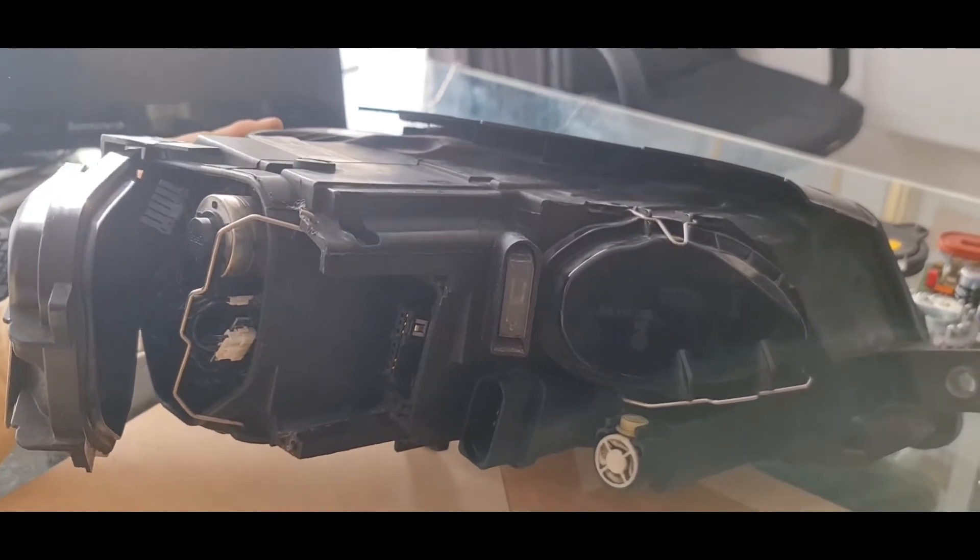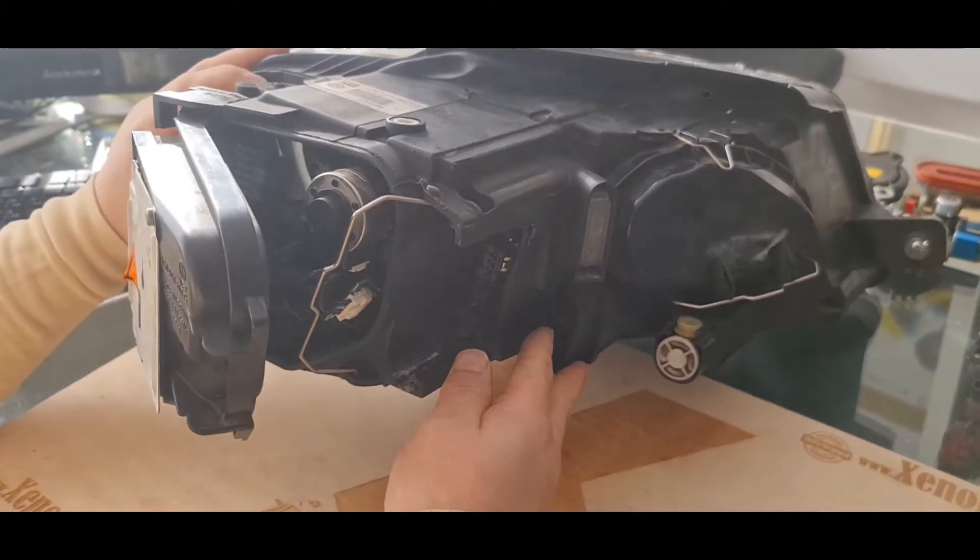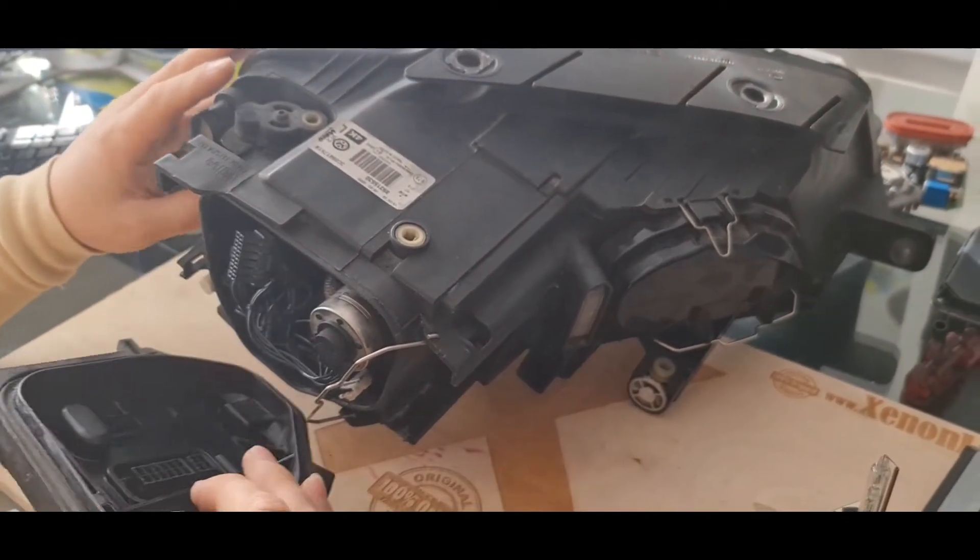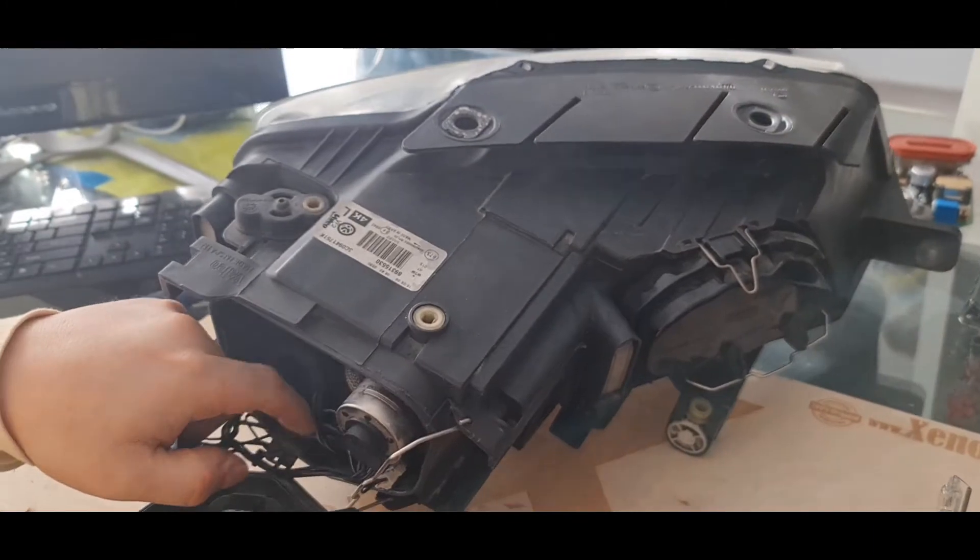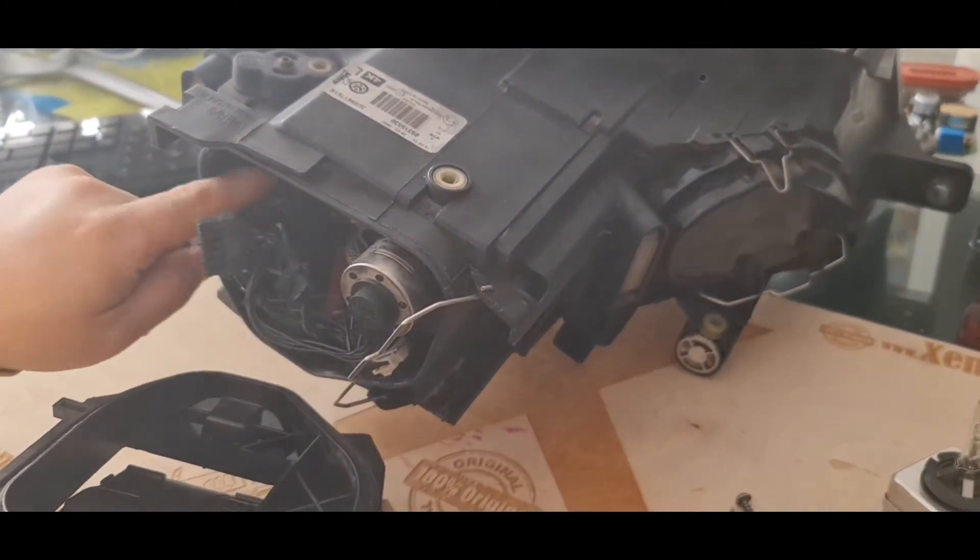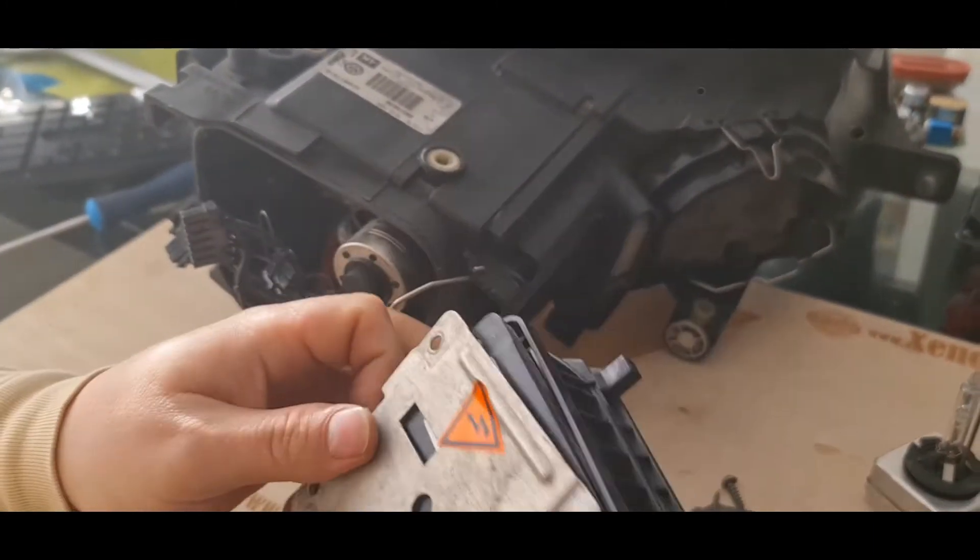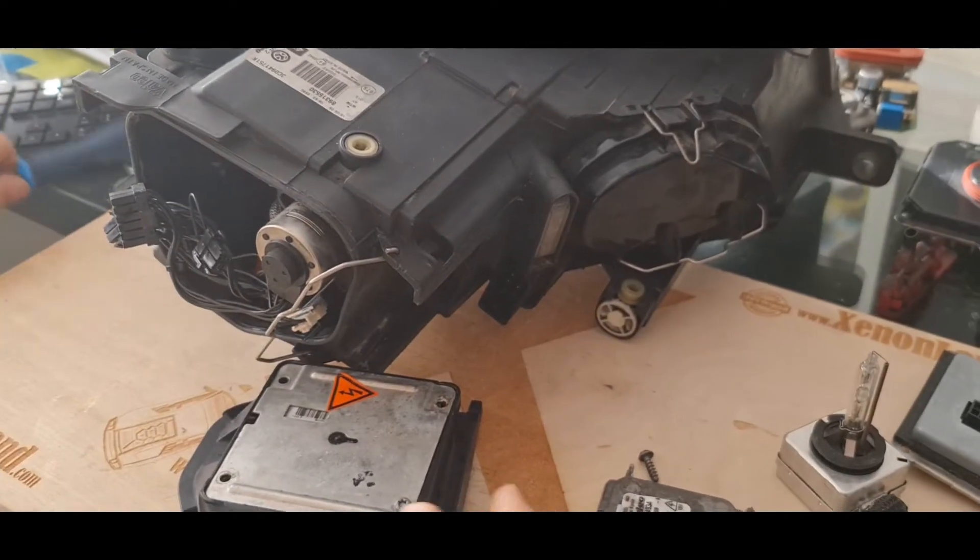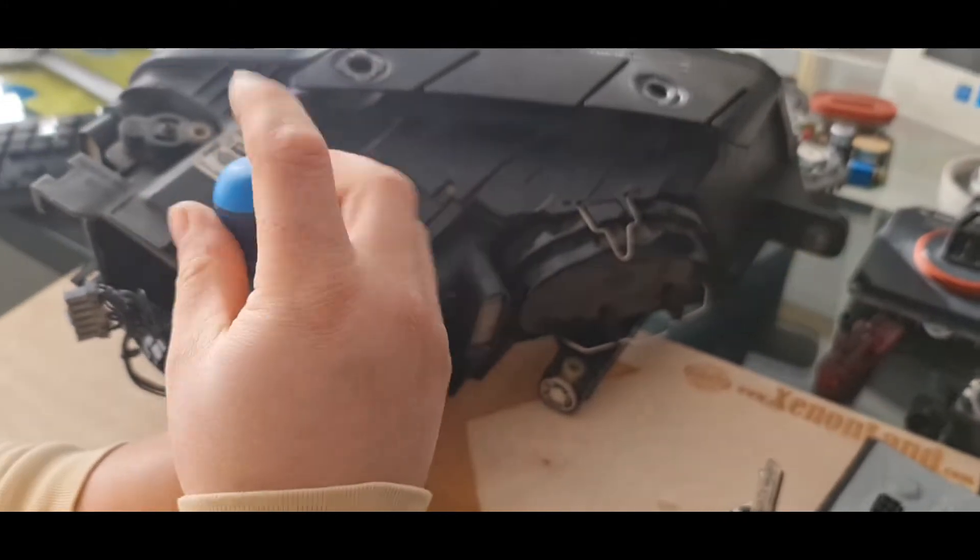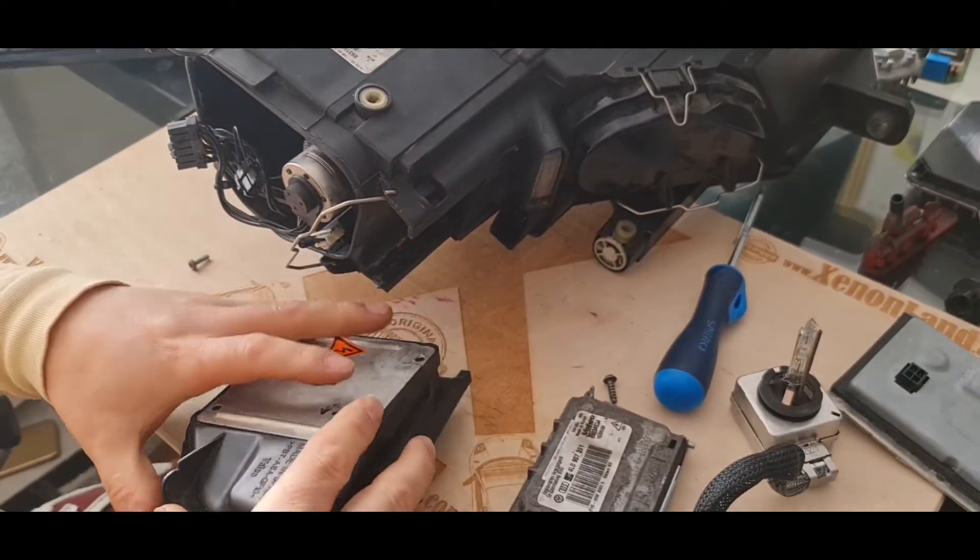I have already demonstrated your xenon system. Let's see the IFS system right now. I have already removed the 3 plugs that are connected to IFS module. Here. Let me remove also the final screw. I have already removed the other ones in order not to waste time.